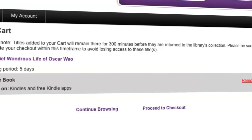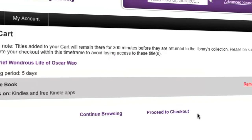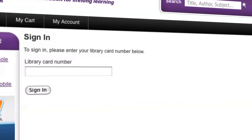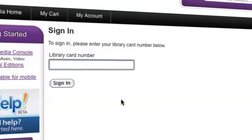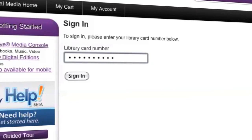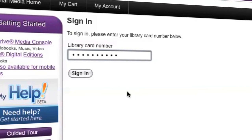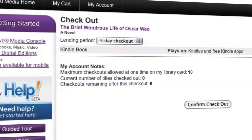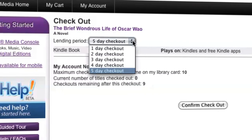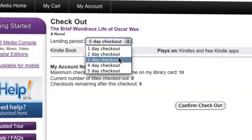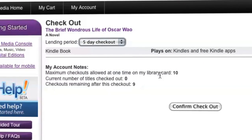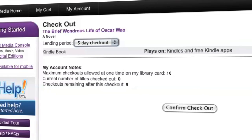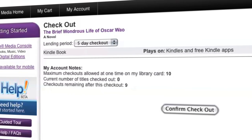Choosing proceed to checkout will prompt you to sign in with your library card number if you haven't done so already. Enter your library card number without spaces and click sign in. At checkout, choose your lending period length — this will vary depending on your library. Click confirm checkout to complete the checkout process.